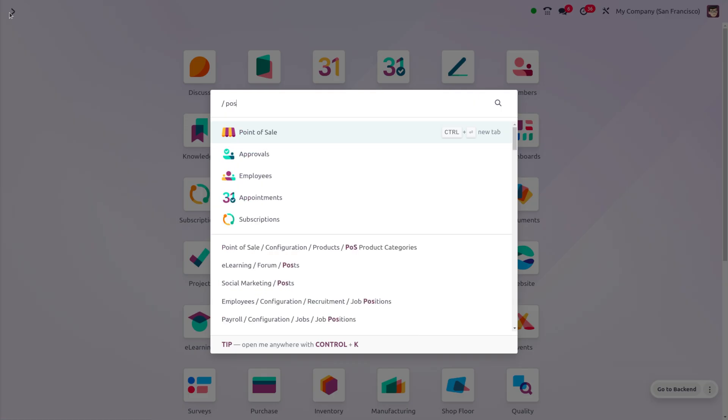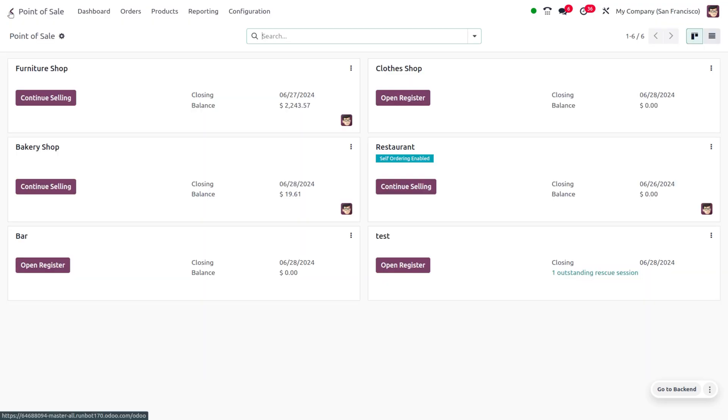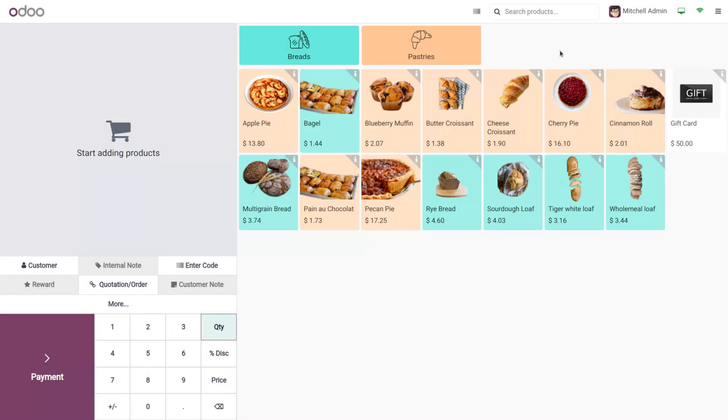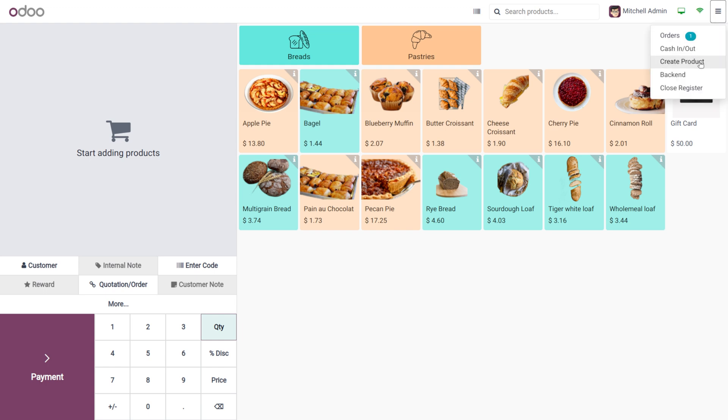Go to the POS module and open the bakery shop. Choose the hamburger icon and click on create product.